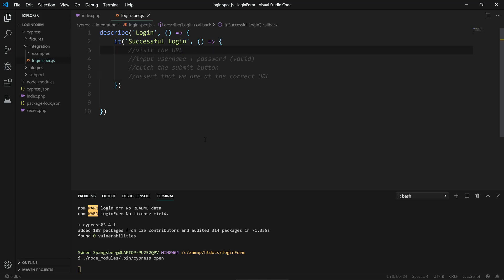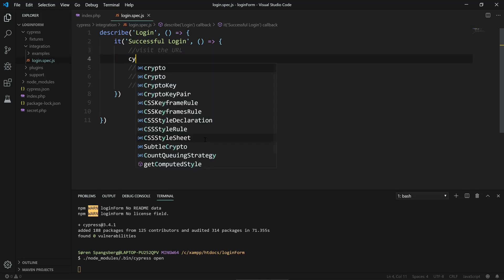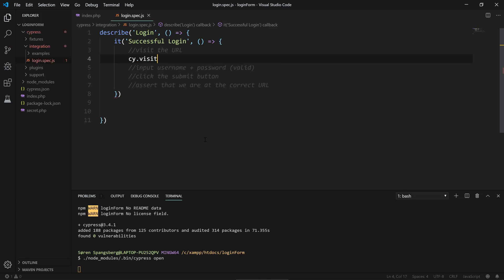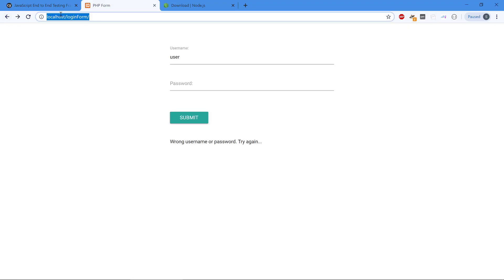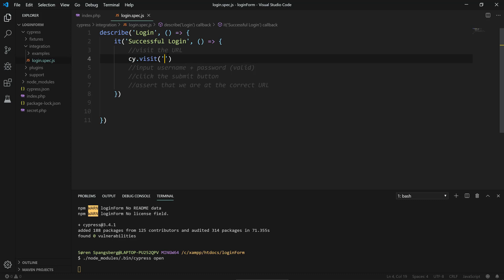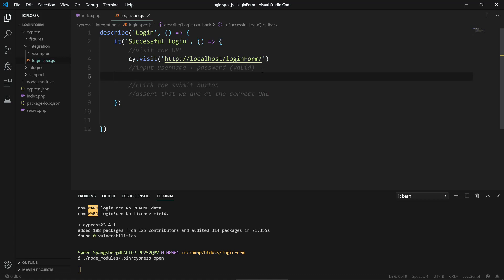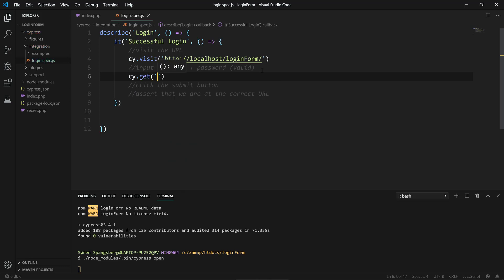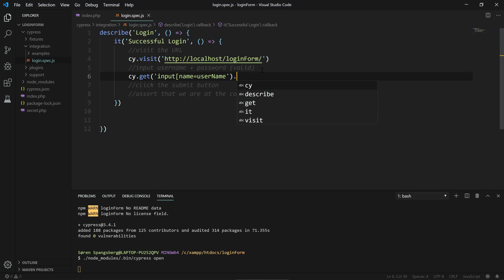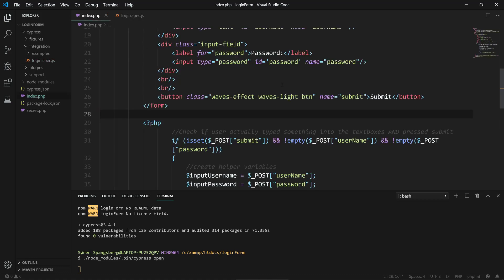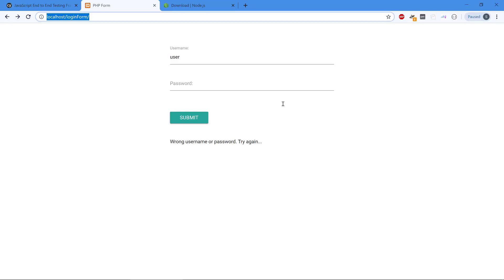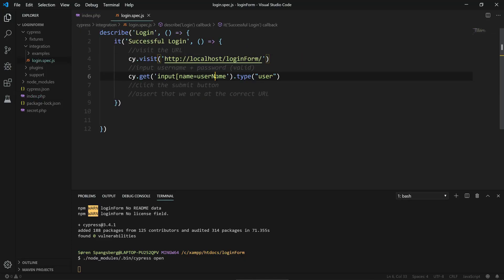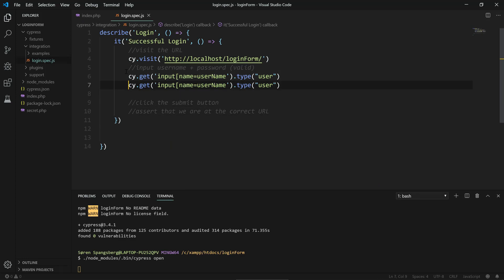The first thing: visit the URL. We have this Cypress object that we can execute commands on. We have cy.visit and then we're gonna take the login URL here, localhost, because I'm running on a local web server. Then we're gonna input a username - this is done by getting the input username field and typing something. We can type 'user'. I have named these input fields with the name and ID username and password, so that refers to the username here.